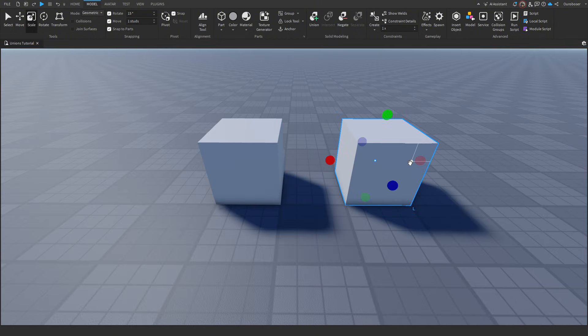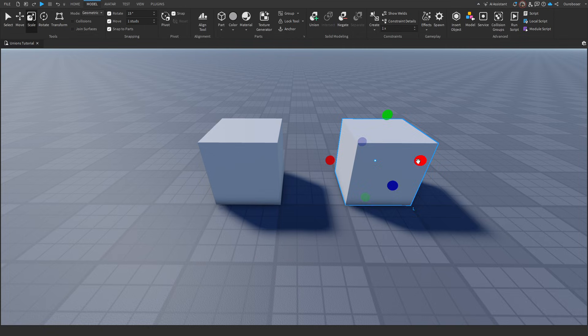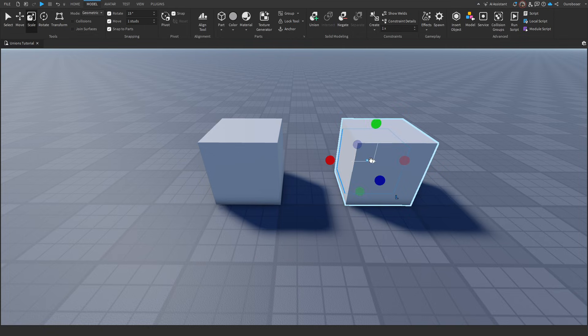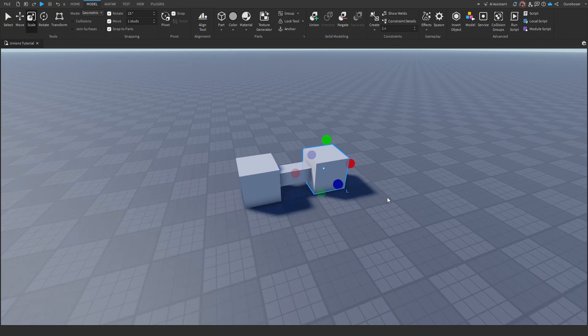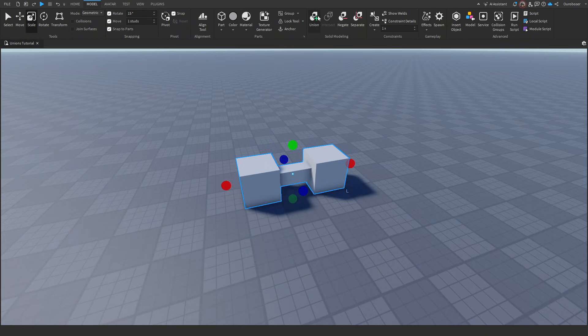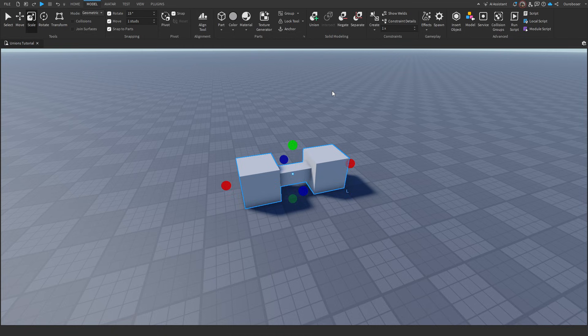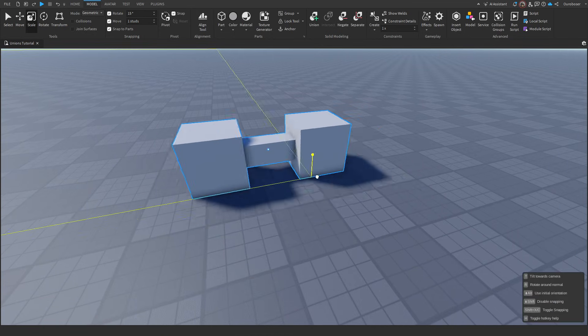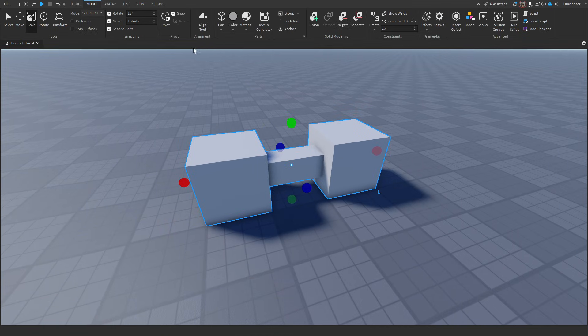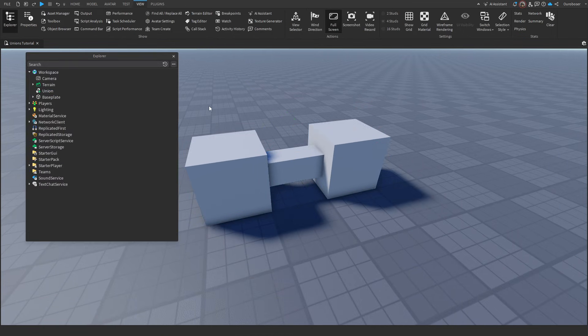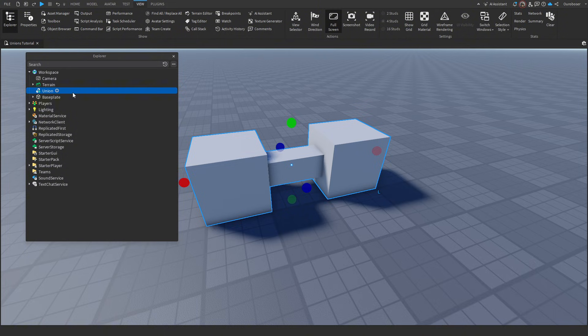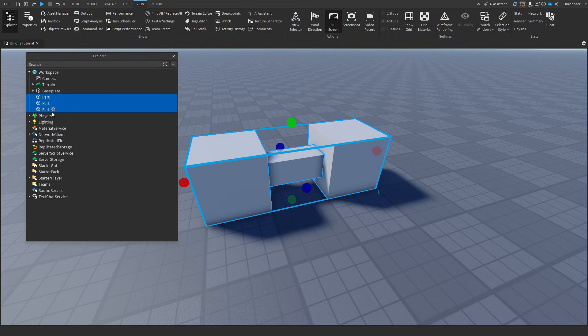Essentially, what unions does is if you have multiple parts like this, you can sort of merge them together, you can unionize them, in a sense where they'll become one part. So let's do this here and press union. You can see it is connected as one part, and if you go to view in explorer, you can see it is one part.